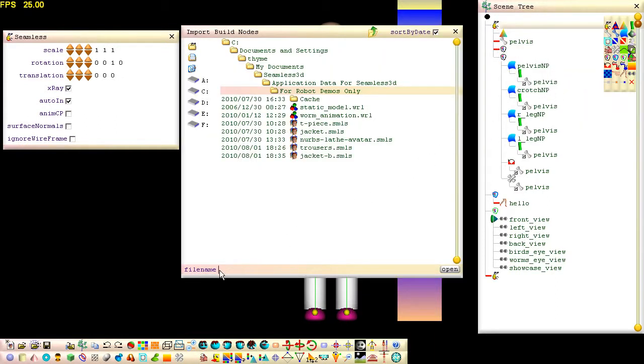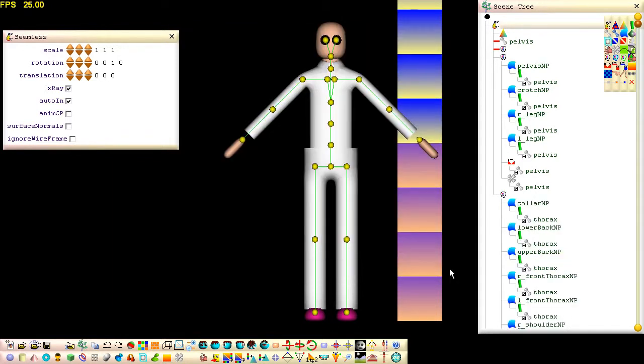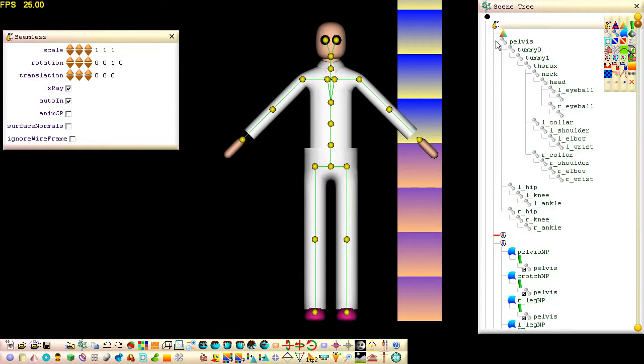Don't forget, for every part node referenced in the importation file, a part node with an identical name must exist in the file we are importing into. In this case, our reference part is named Thorax, so after importing our jacket, the jacket's build nodes are referencing this part in our avatar skeleton.